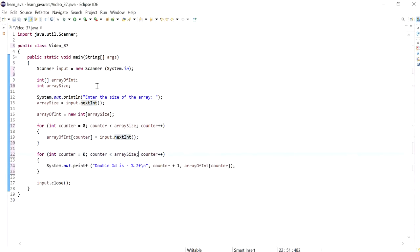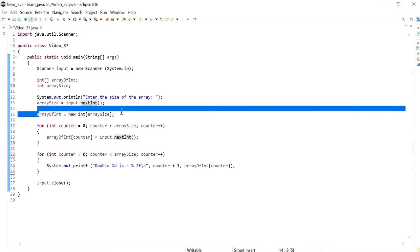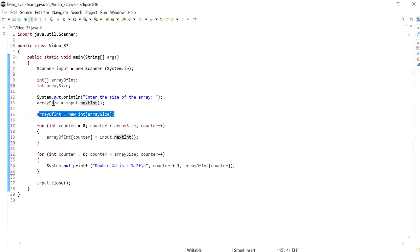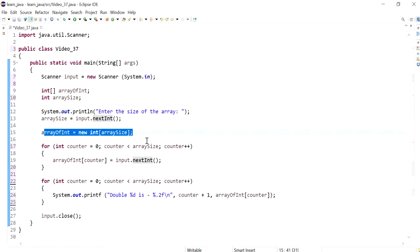I'll enter the size of the array, and then I've created an instance of the array based on that size.